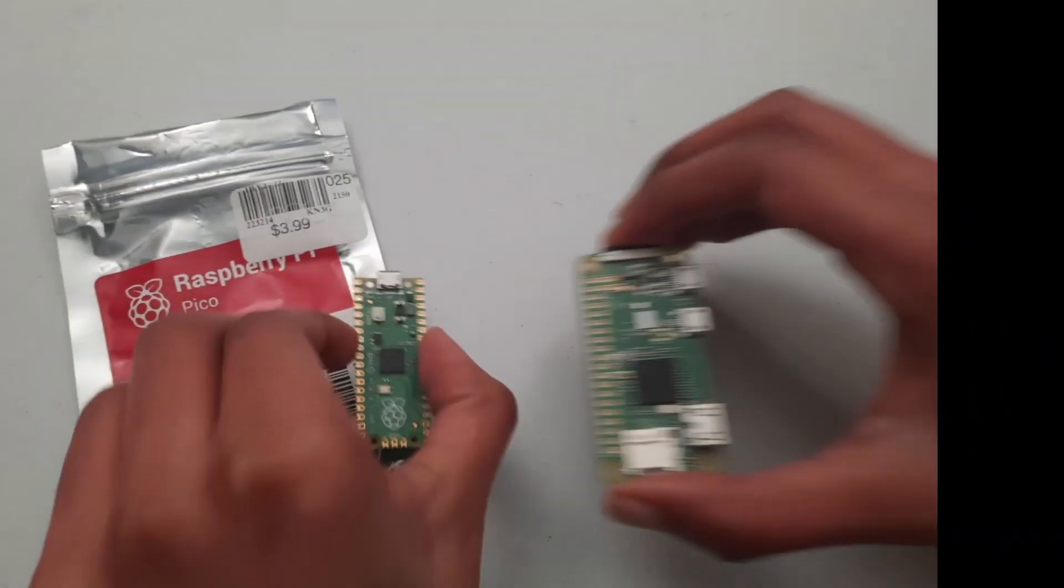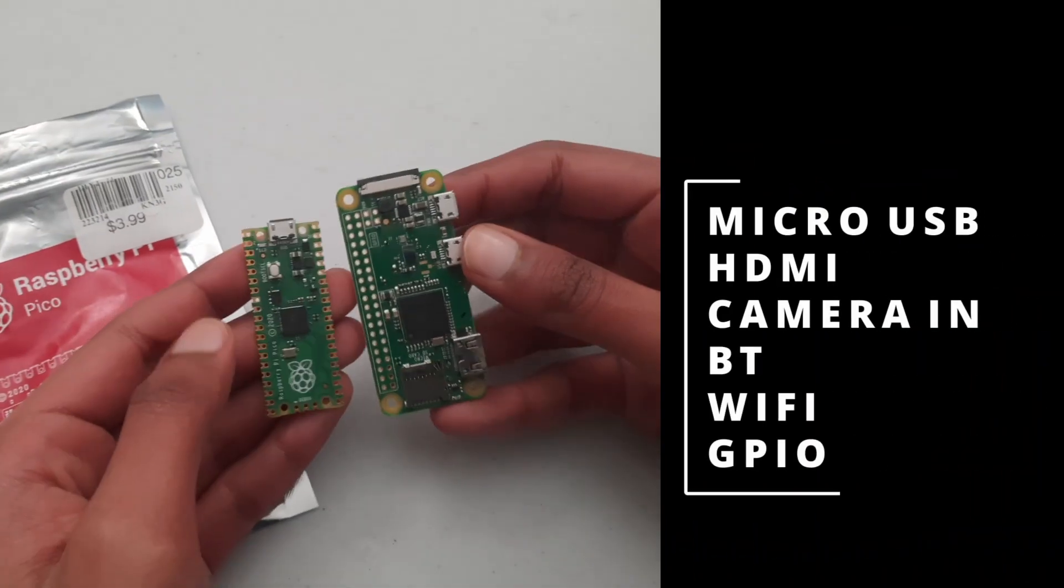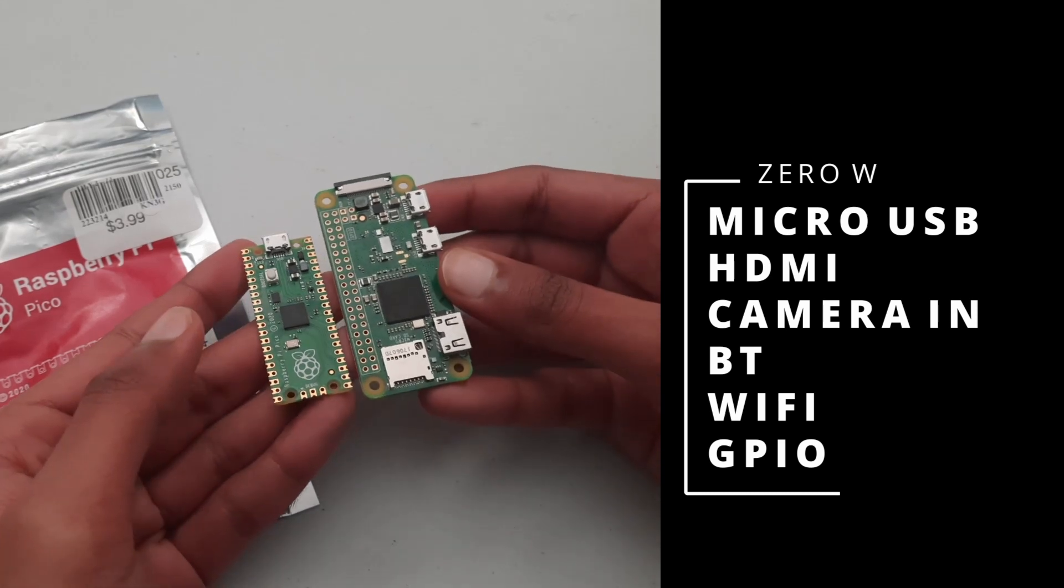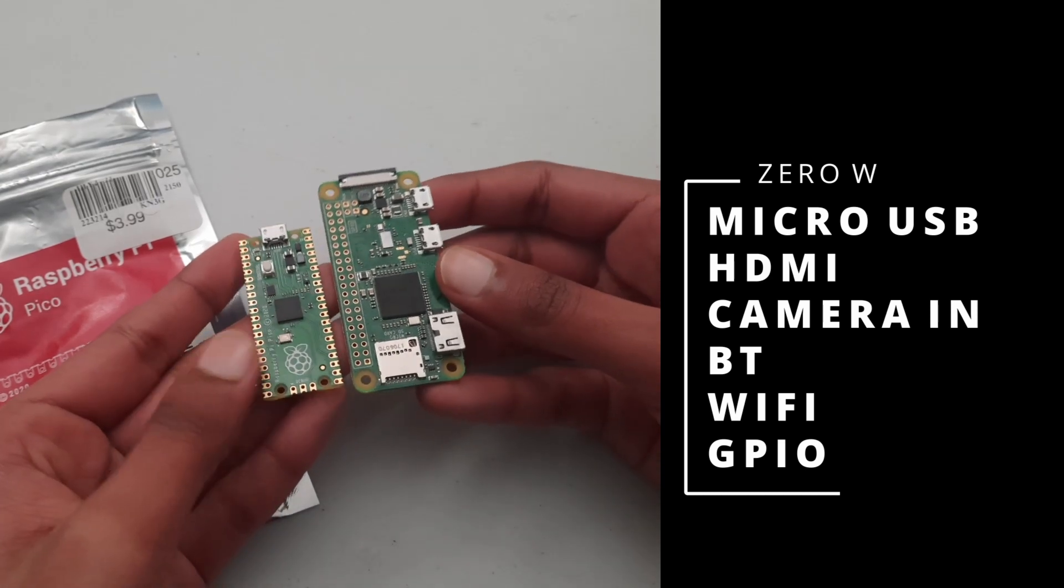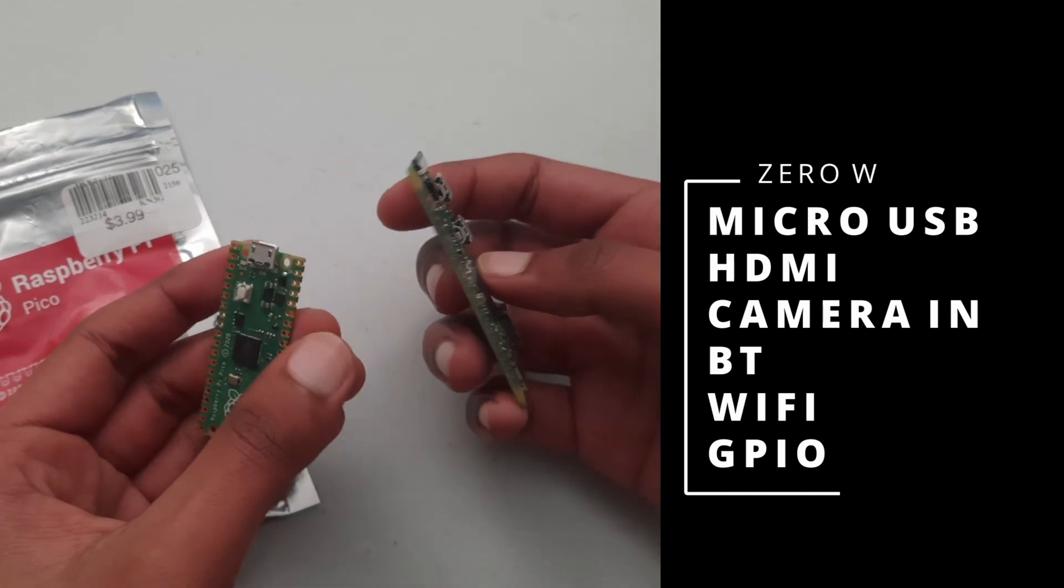The Raspberry Pi Zero has a micro USB port for power and data. It also has HDMI, a camera input, Bluetooth, and Wi-Fi.